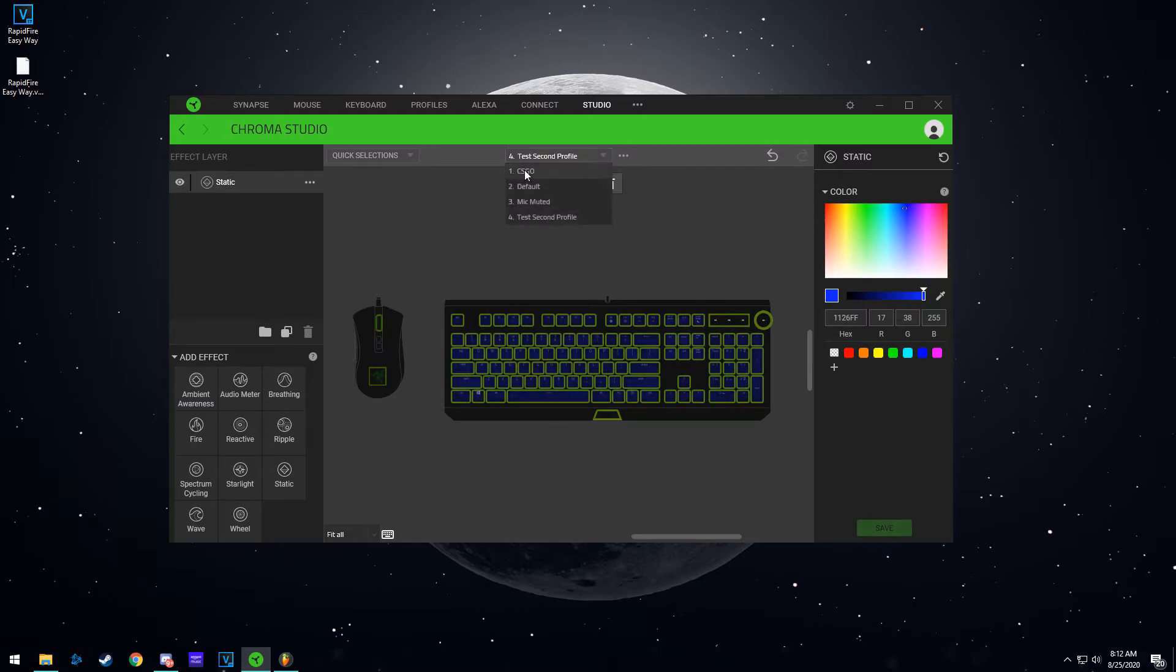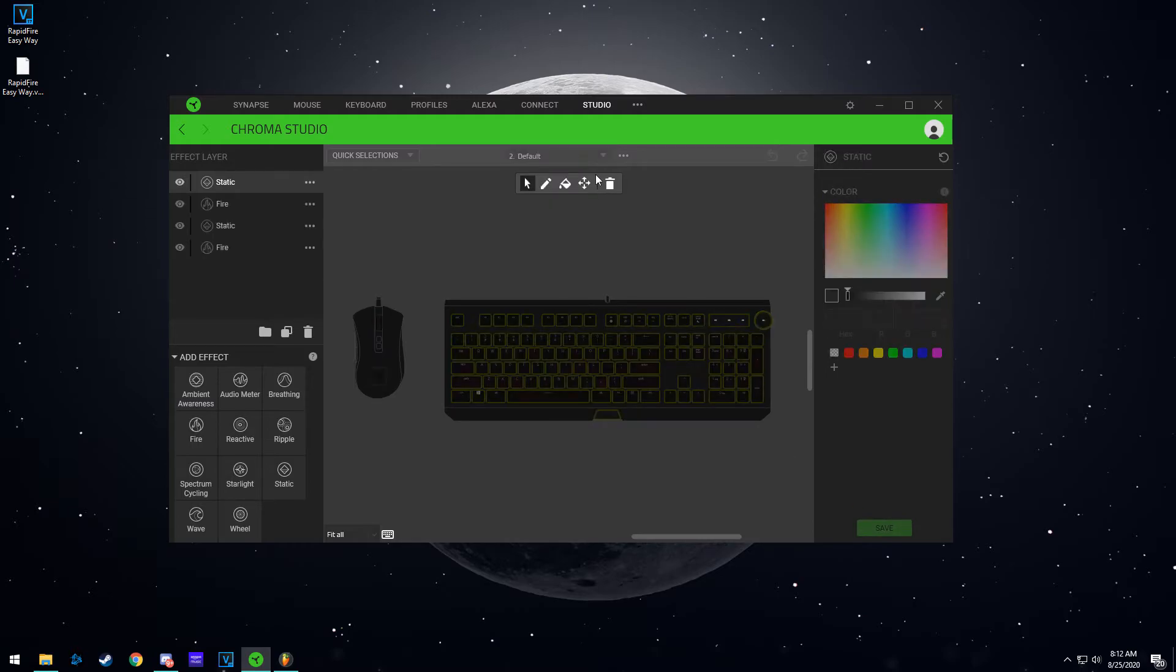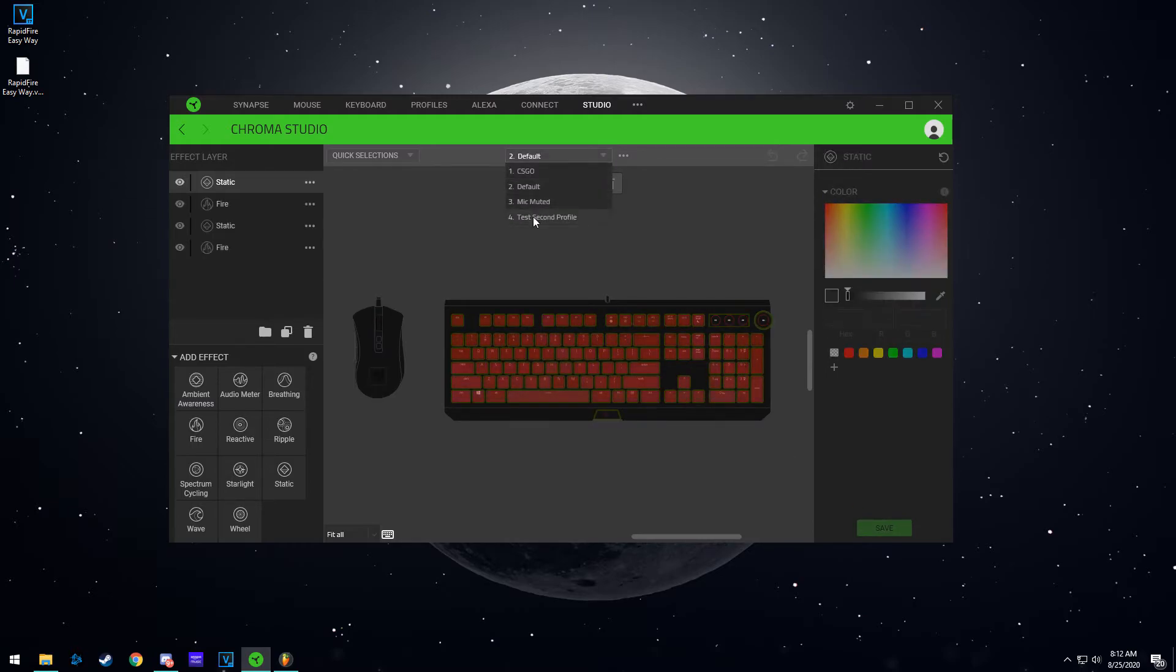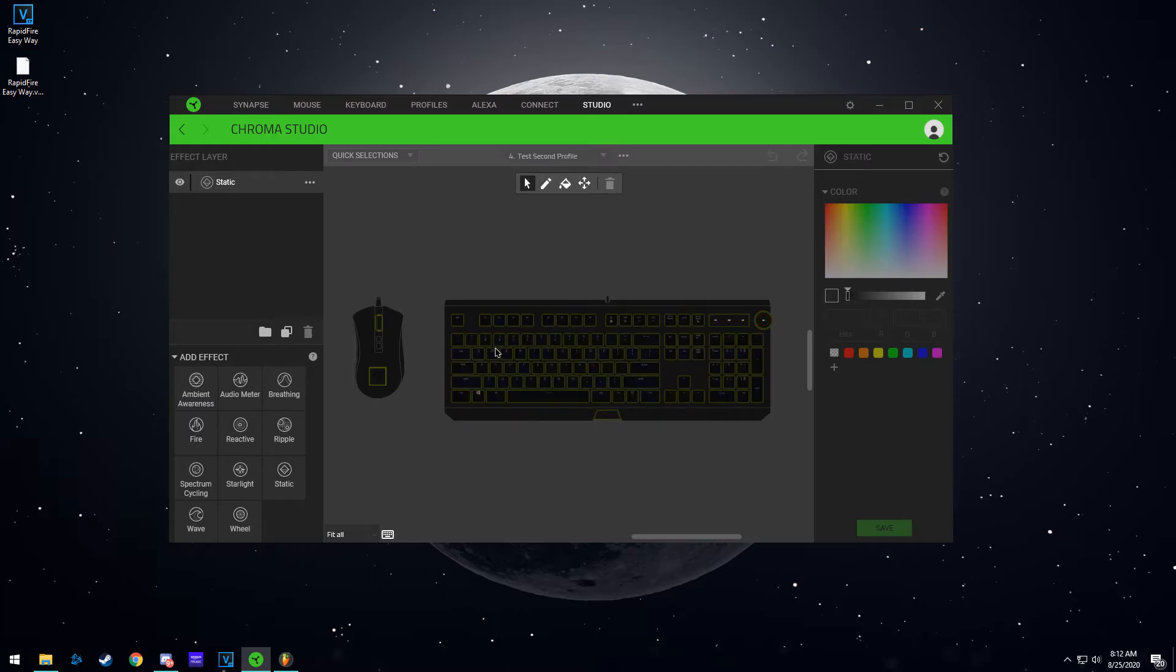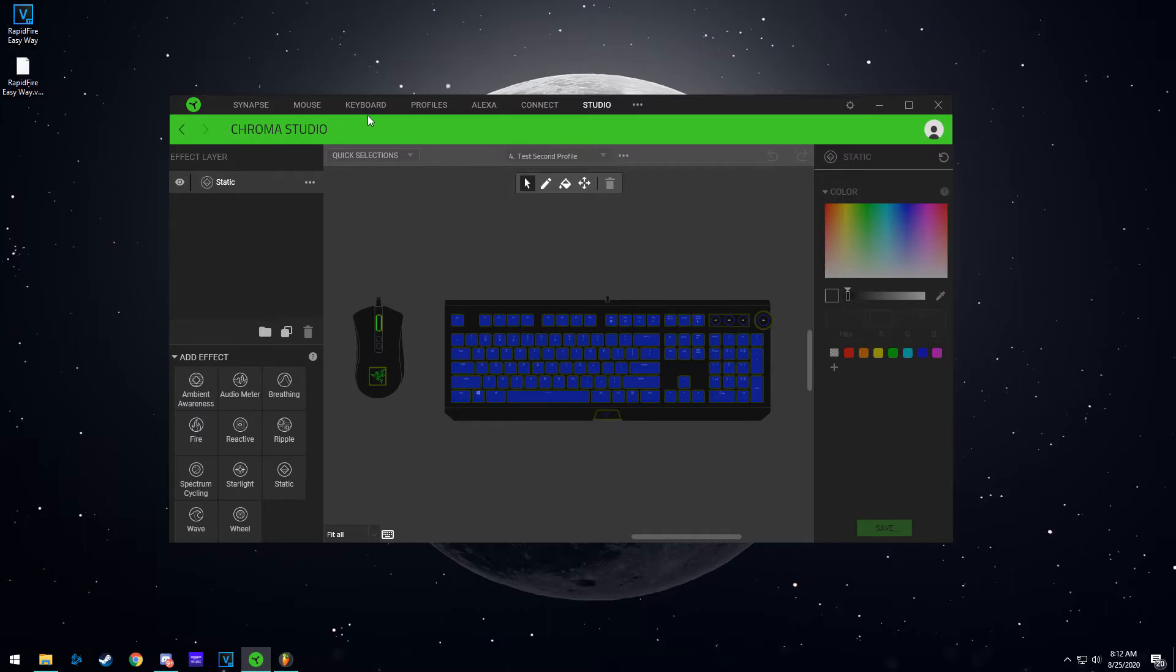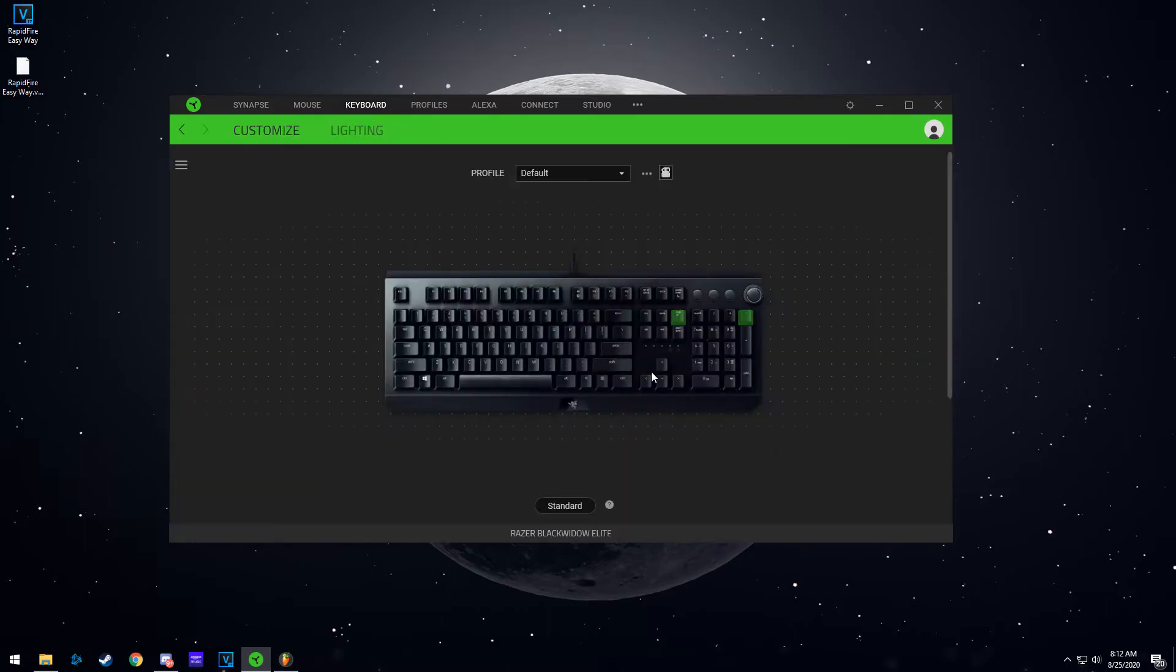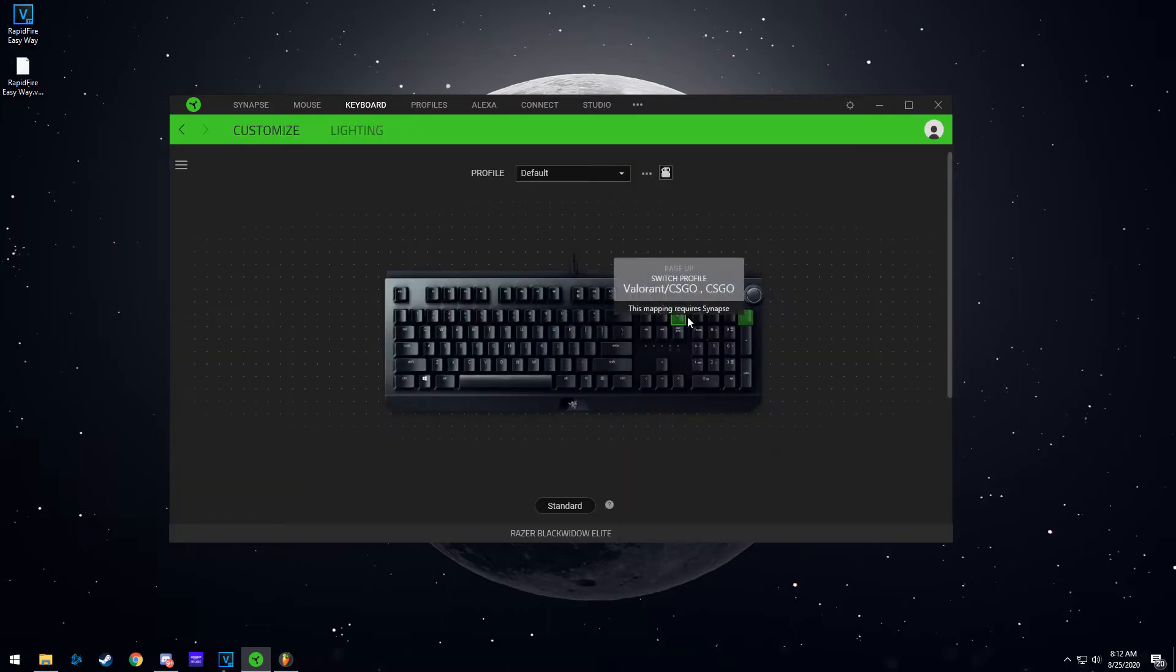So as you can see my default profile is red and my test profile is all blue. So this is going to help us figure out which profile we are currently on.